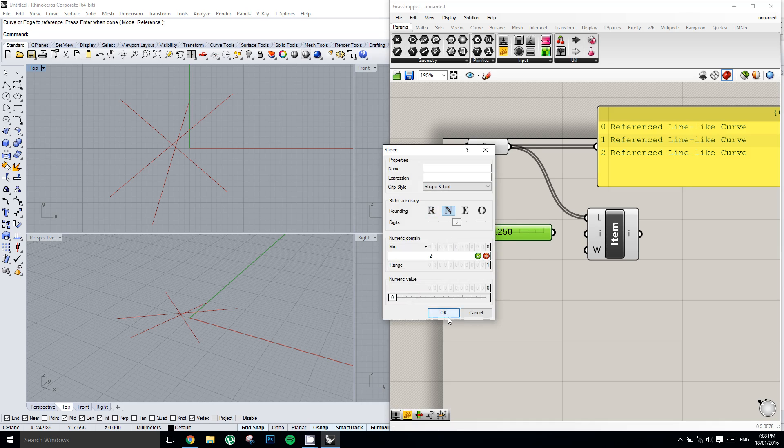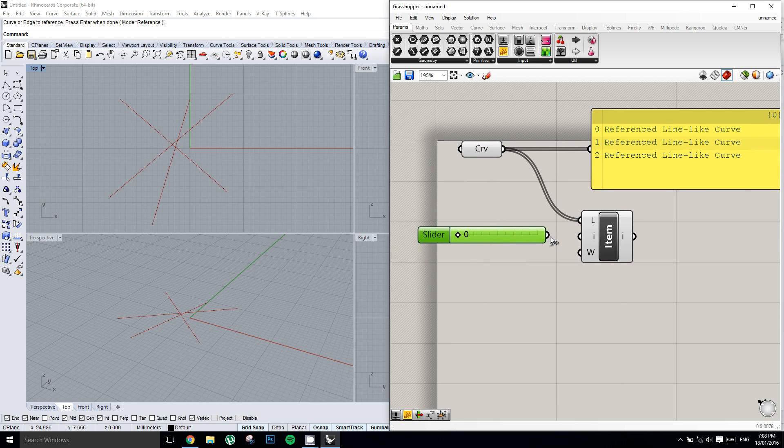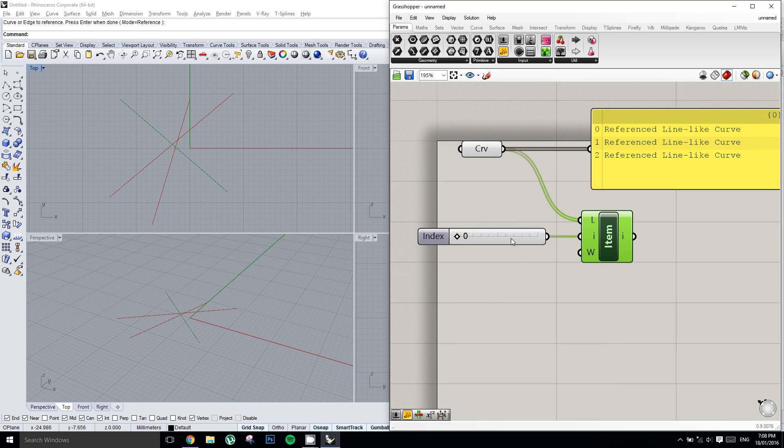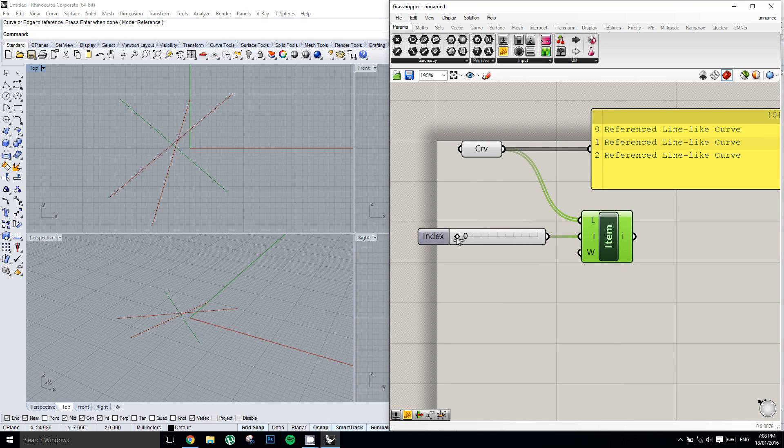And then we'll plug that into i, and if we now select this list item we can see that as we slide through the index values, we can go through the first item, the second item, and the third item.